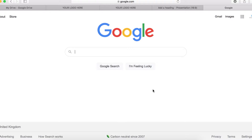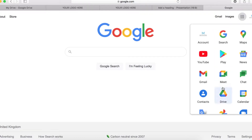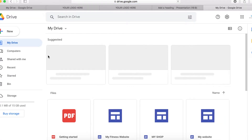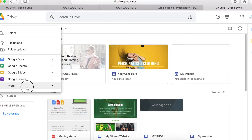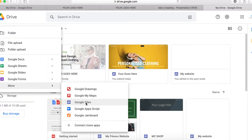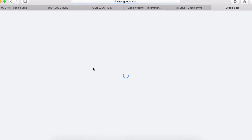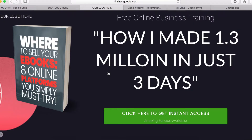Let's jump in right now. The first thing you should do is log into your Google account, then click on Drive, click on New, then More, and select Google Sites. At the end of this video we're going to have a cool, simple landing page.